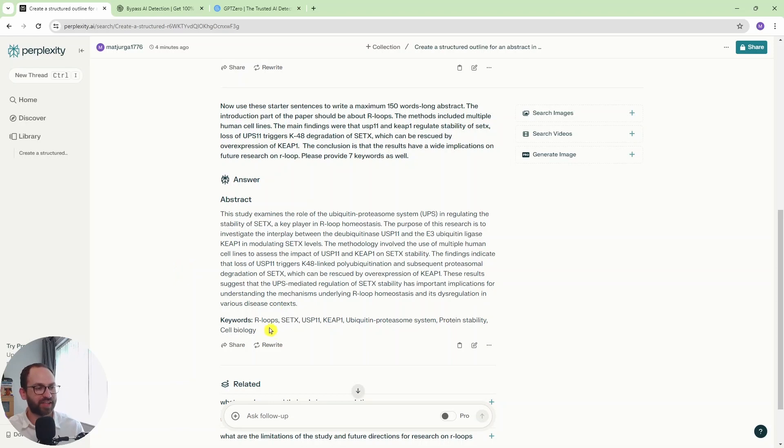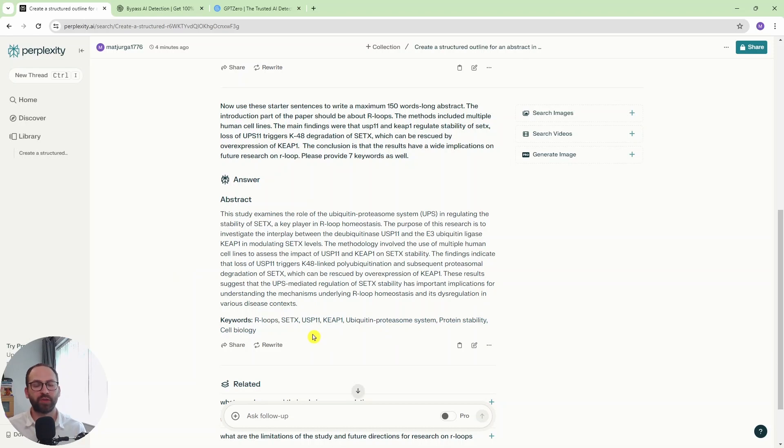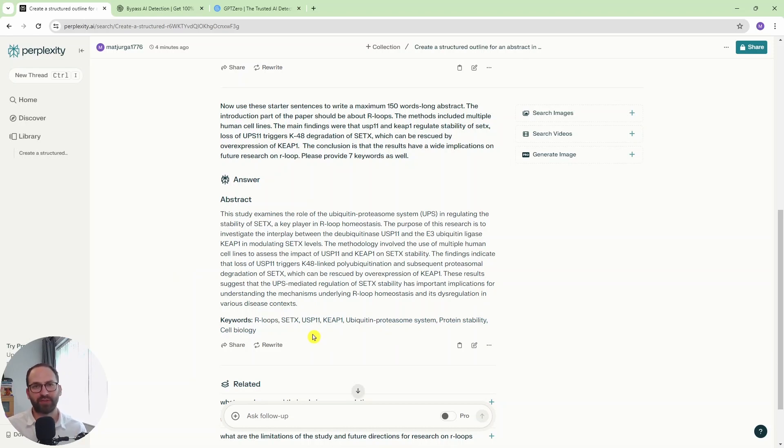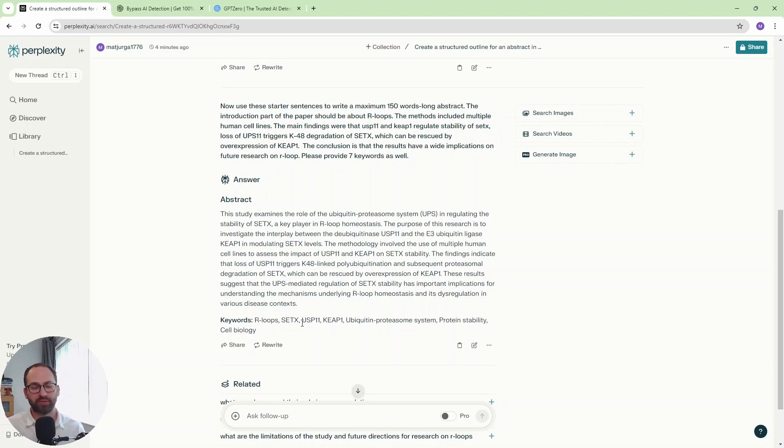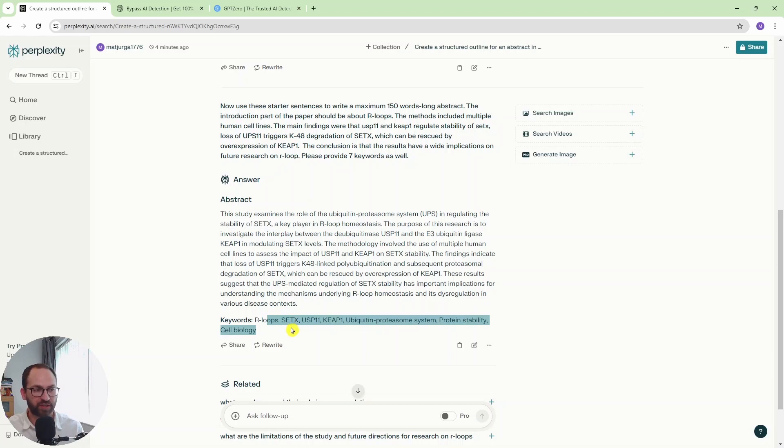And the keywords here are really good as well. You could potentially find keywords by going into Google Scholar and typing in R-loops and then seeing what you get out, what Google Scholar suggests. But this is brilliant. And you and your supervisor or other contributors to the paper should come up together with keywords. But I think this is a really, really good start, if not the end, to be honest.